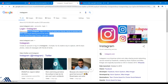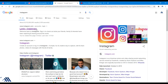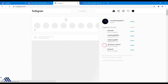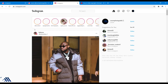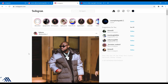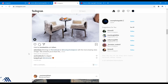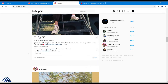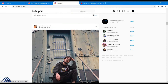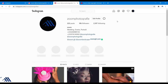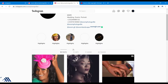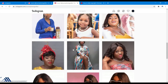And you have to log into your Instagram account. I've already logged in, so this is what you see. Usually this is the PC outlook of Instagram — this is how it looks when you log in with a PC.